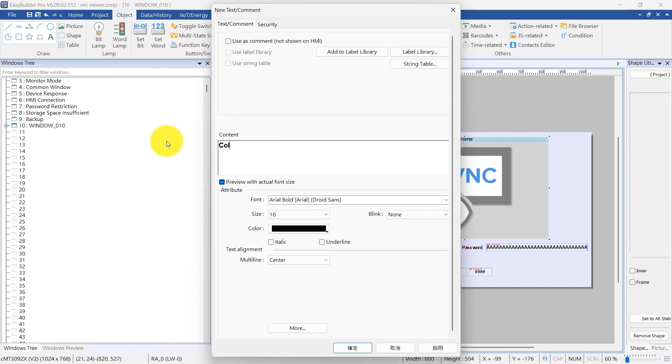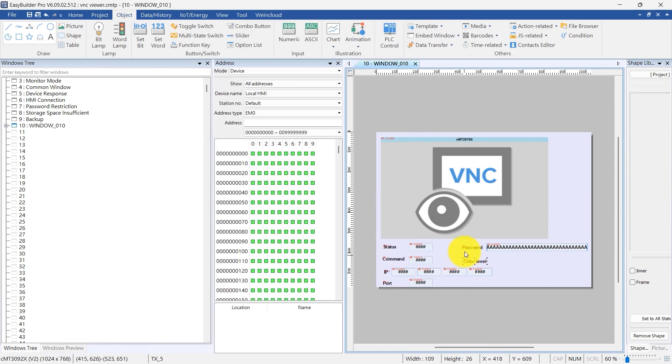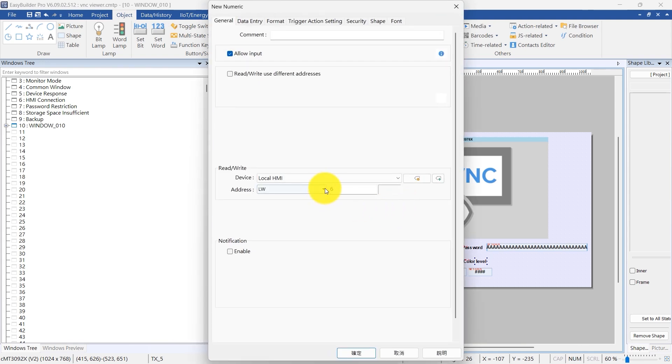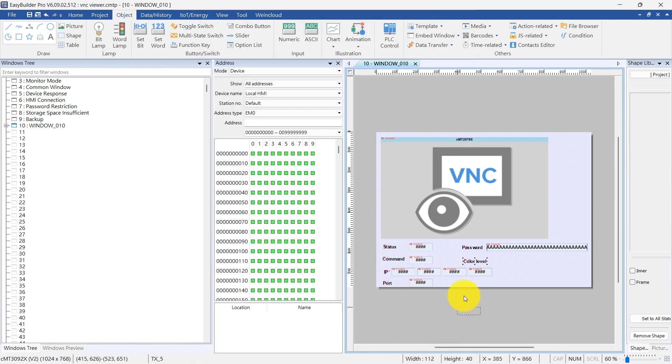Add a text object to label color level. Then, add a numeric object for color level and link it to control address LW41.